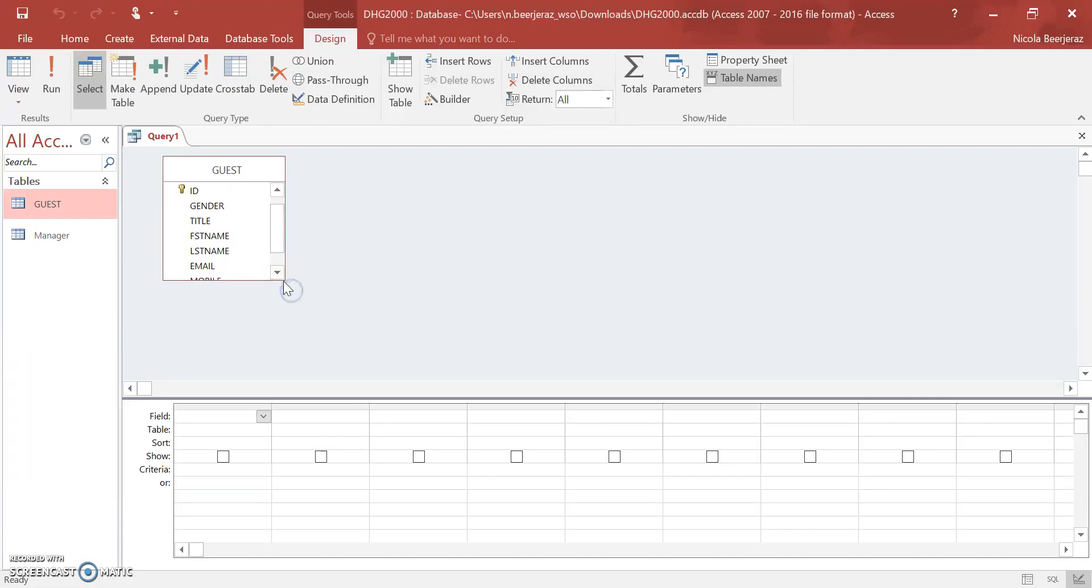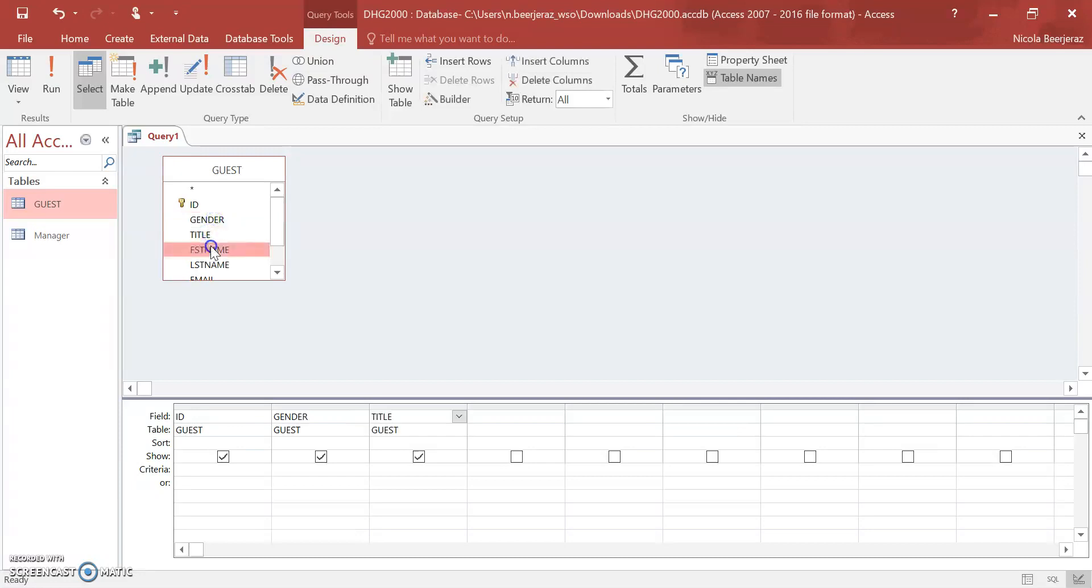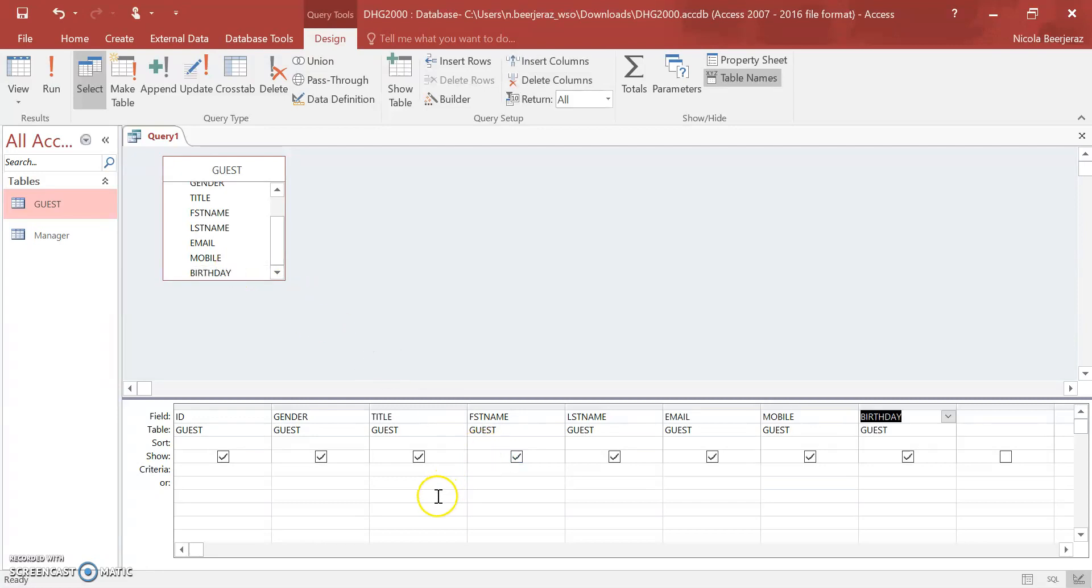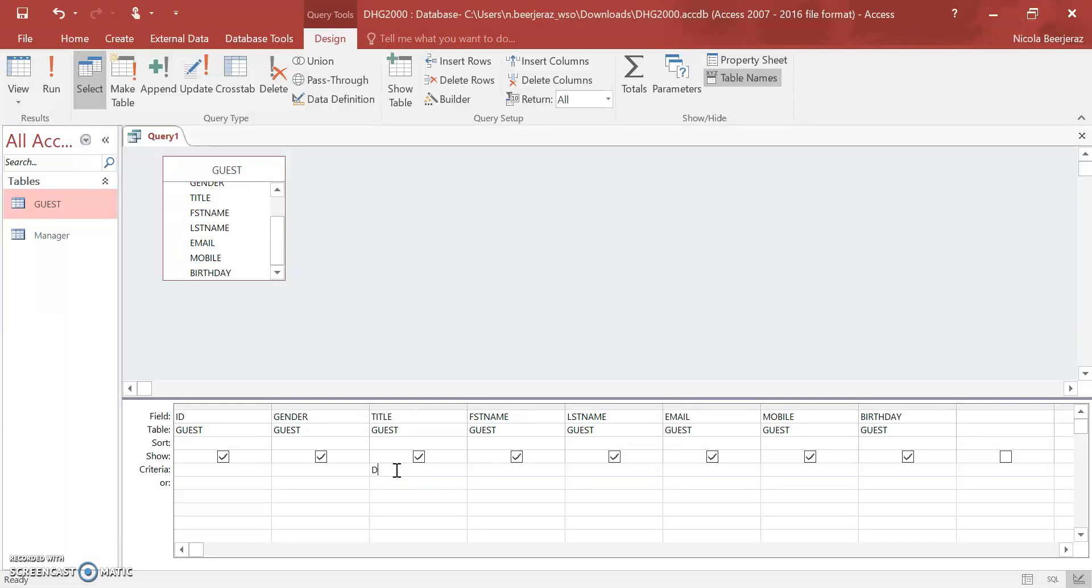I'm just going to add in all the fields for this one: email, mobile, and birthday. This time I'm going to say that I would like all the guests that have a title of doctor and the gender of male.